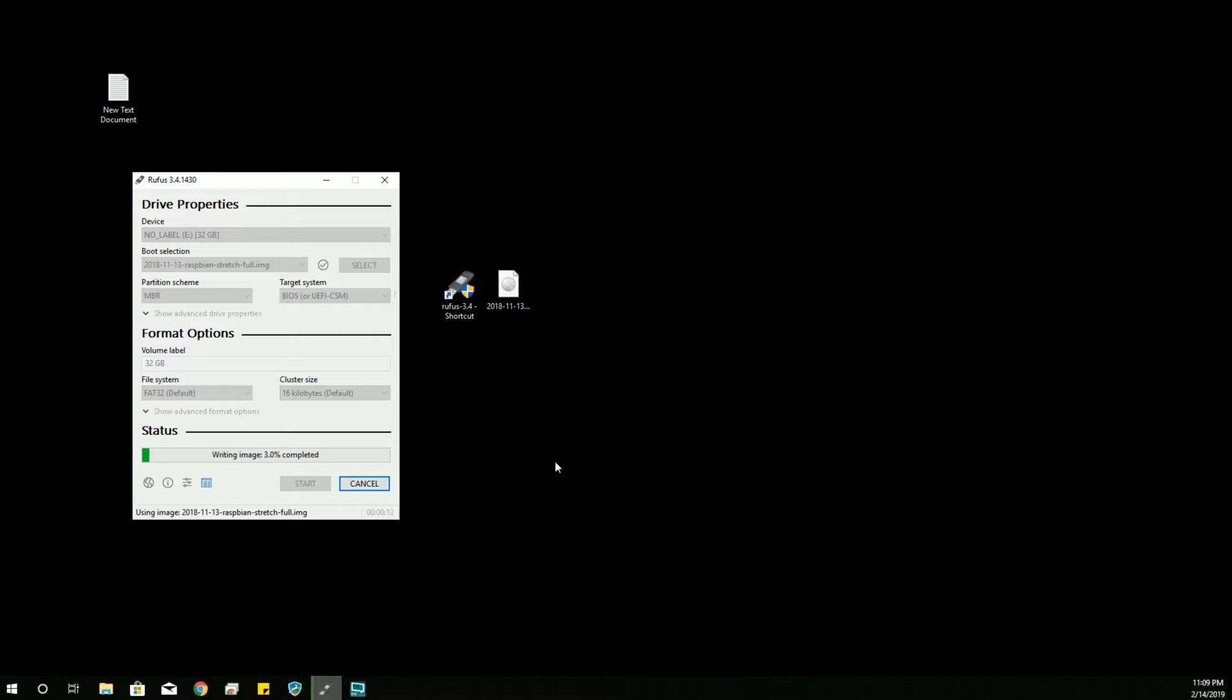So that is definitely a benefit. There are options in Rufus that you can use. But most of the options that you can use are in the dropdowns where the Advanced Drive Properties and the Advanced Format options are down here. And you would use these in other cases or particular specific Linux installations. You can use those and other types of images.